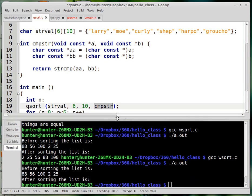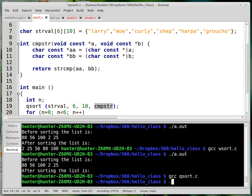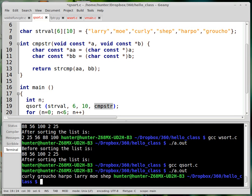And almost the same code as before can be used to sort the strings. So now it goes in alphabetical order. Curly, Groucho, Harpo, Larry, Moe, Shep. Is that alphabetical order? Yeah, it is.